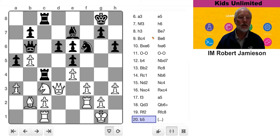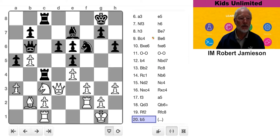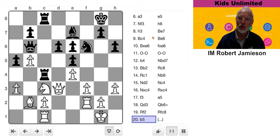All right, have a look. Black has a pretty nice position. He's on the offensive. His pieces aren't too bad. What move would you play if you were Black?